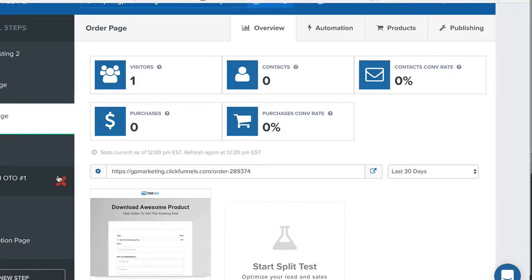Alright guys, we are going to look at the confirmation page in this video. We're going to start winding things down. The confirmation page is pretty easy.